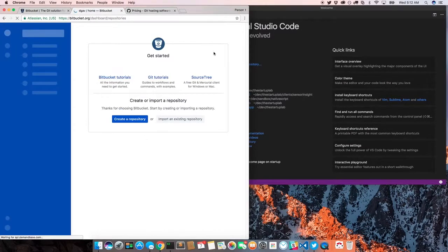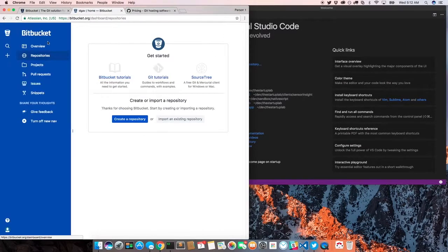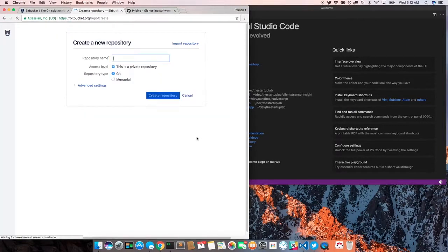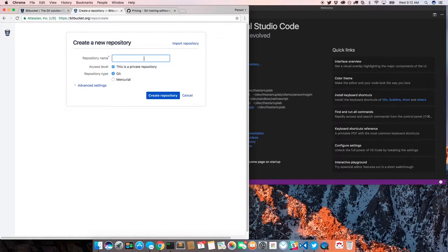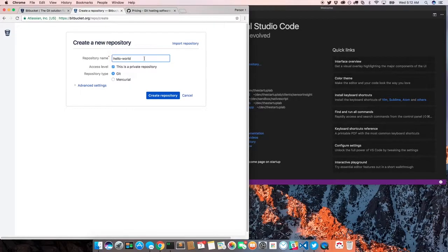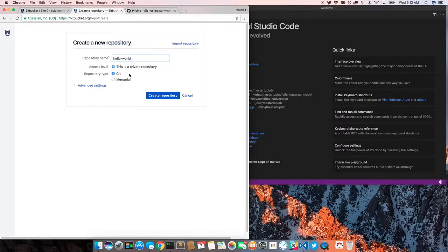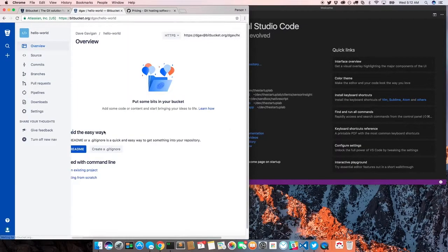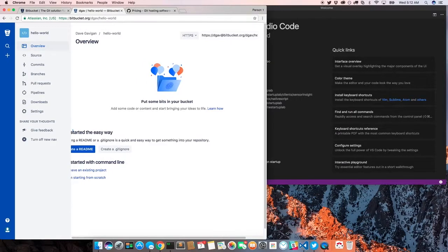So if we log into our Bitbucket account and go to repositories, we'll see we have none. If you've made a new account, you can go ahead and get started - create a repository here. You see a few options: give it a name, select if you want it public or private, and then it has a repository type, just select Git. The other one, Mercurial, that's really hard for me to say. I never use it and don't really know much about it. I know it's another distributed version control system.